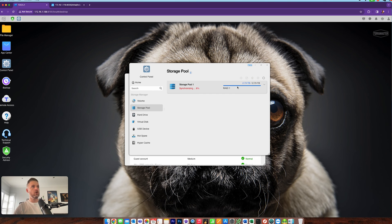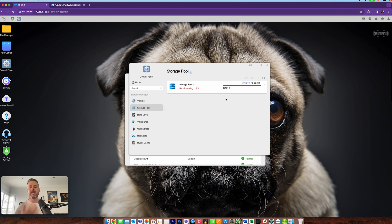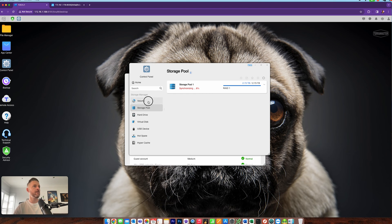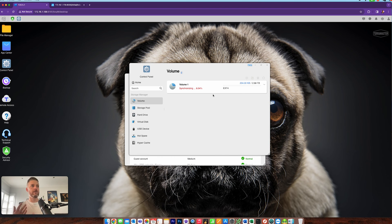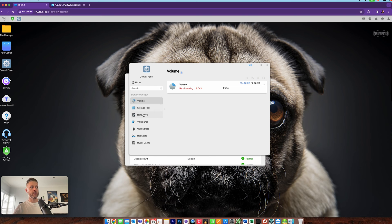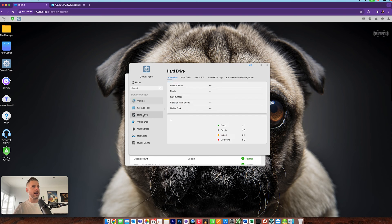It's automatically synchronizing. So it's building it automatically for me in the background. And it's gone and created a volume. And that is sitting within my storage pool under my hard drive.